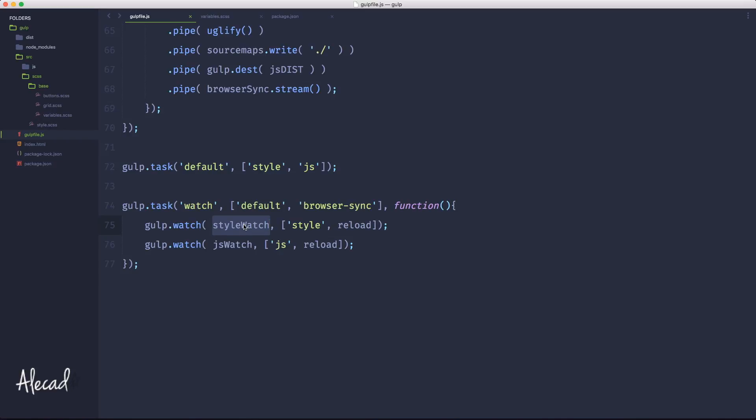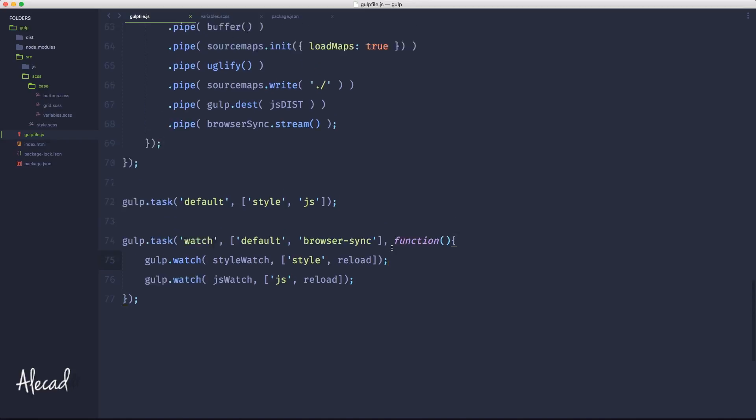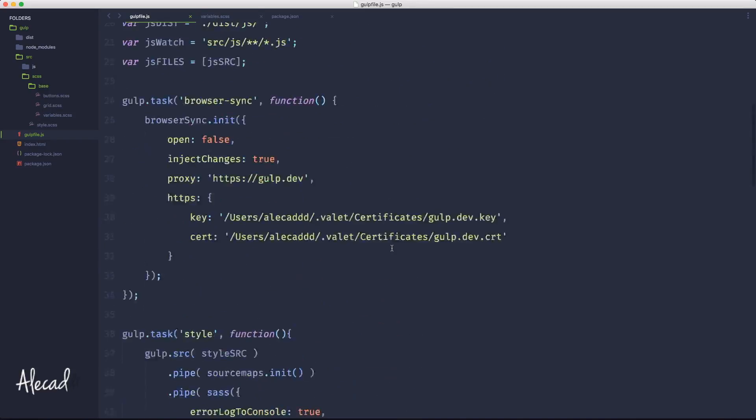Then in the last task that we define, the watch task, we're saying to Gulp: hey, watch this file and if this file changes, trigger something. In our case we trigger the task and then they reload up the browser. That's exactly what we have to do - we need to define the files that we want to watch and then we need to tell Gulp what to do when this file changes.